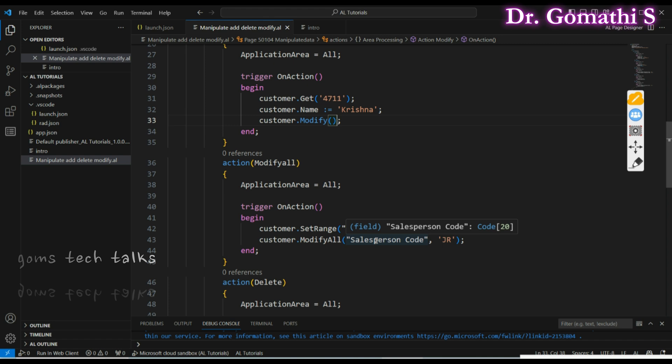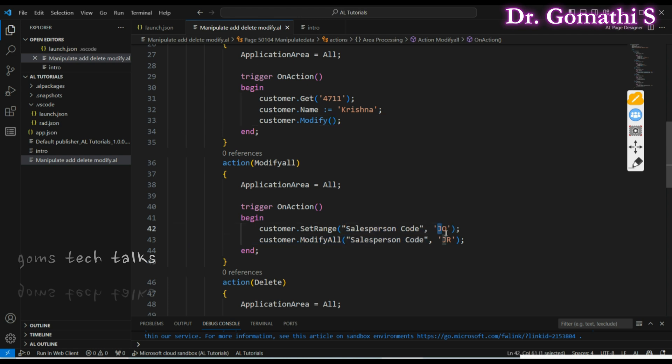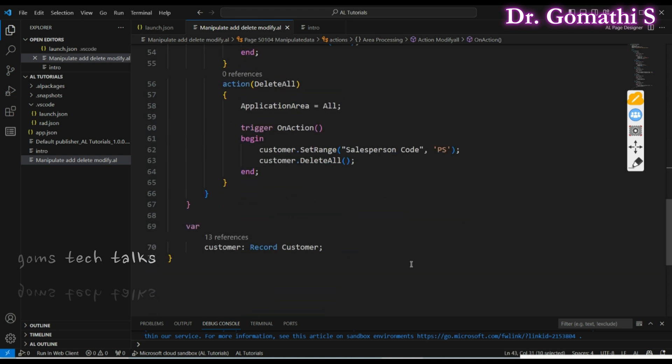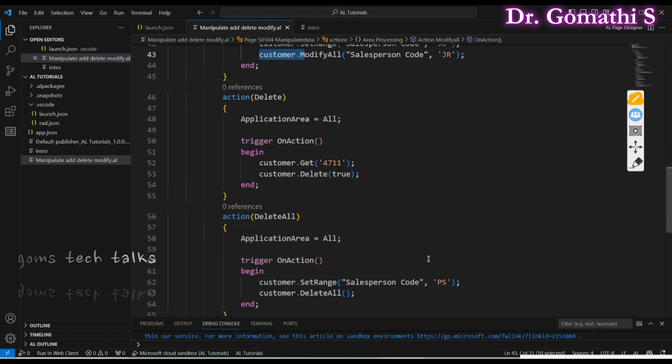Talking about Modify All — it searches for a specific occurrence and modifies all matching records. Use Modify All cautiously because it affects multiple records; ensure you set the range correctly. Here I have set the range on salesperson code: wherever it finds salesperson code 'JO', it will modify it to 'JR'. Make sure you use the correct customer variable that holds the customer record.